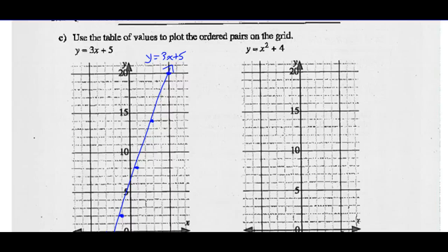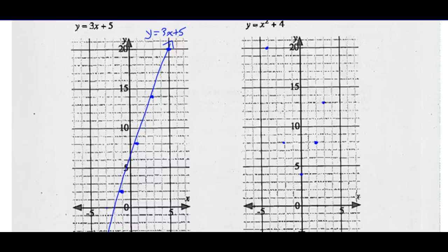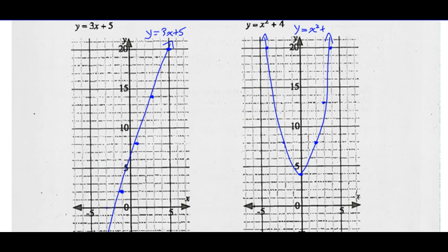Let's graph Y equals X squared plus 4. Same idea — let's plot the points. When X was negative 4, Y was 20 — plot that point. When X was negative 2, Y was 8. When X was 0, Y was 4. When X was positive 2, Y was 8. When X was positive 3, Y was 13. And when X was positive 4, Y was 20. So let's connect these dots with a nice smooth curve that continues up forever. That's the graph of Y equals X squared plus 4.